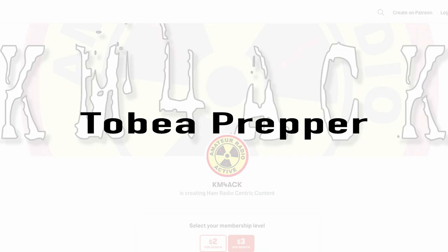Real quick before we get going today, I've got to give a shout out to these guys. They're my latest patrons over on Patreon. If you'd like to help support the channel, I'll leave a link to Patreon down in the description below.